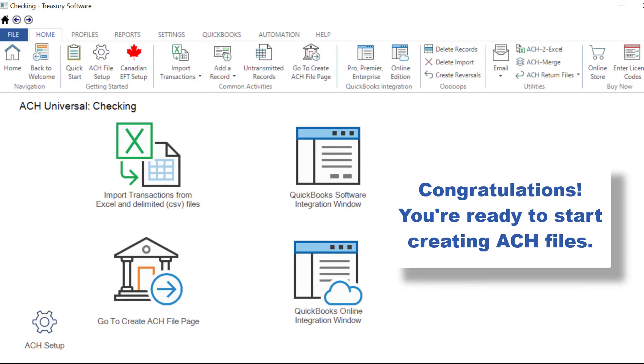Congratulations! You're ready to start creating your ACH files with ACH Universal! For more information, visit our website.